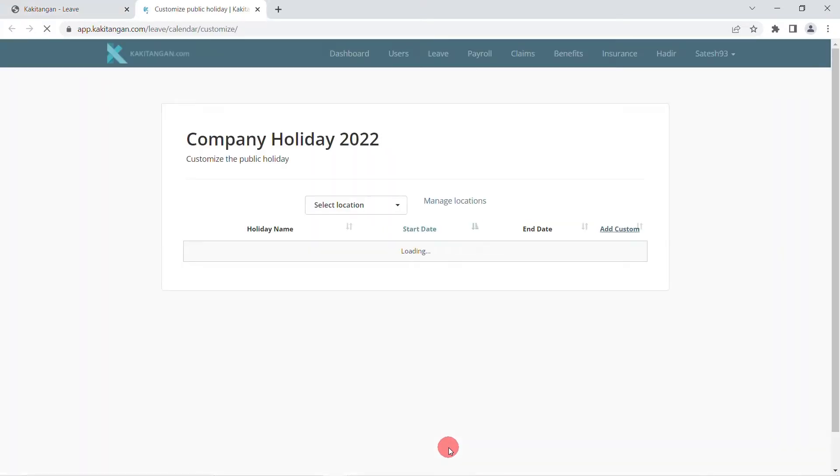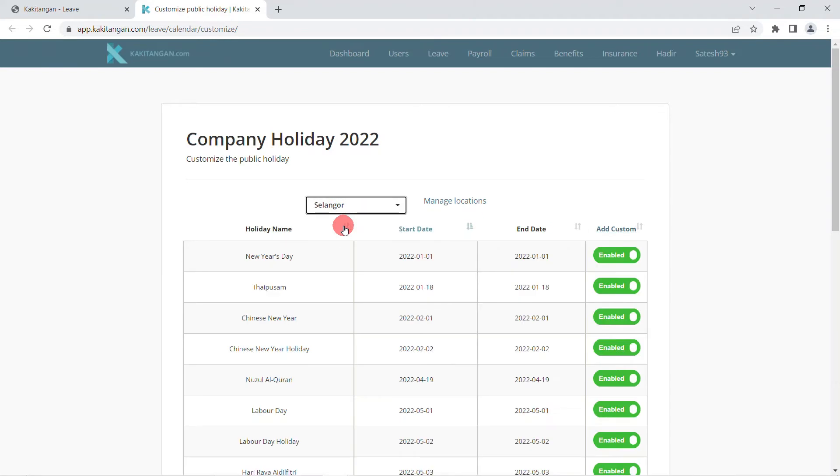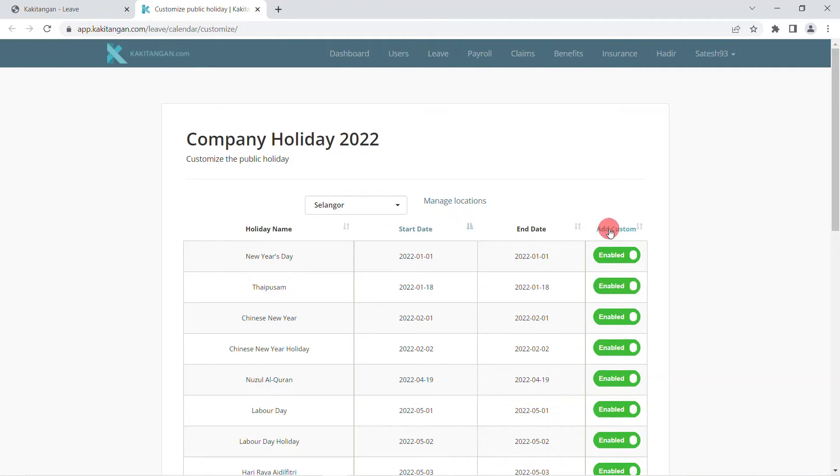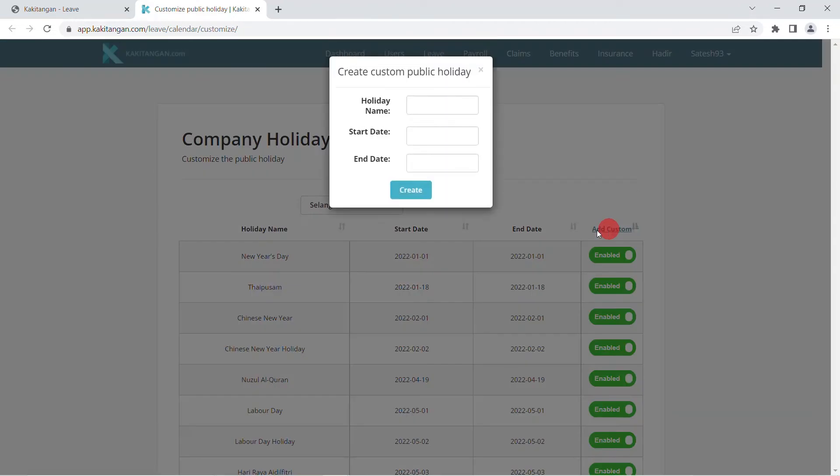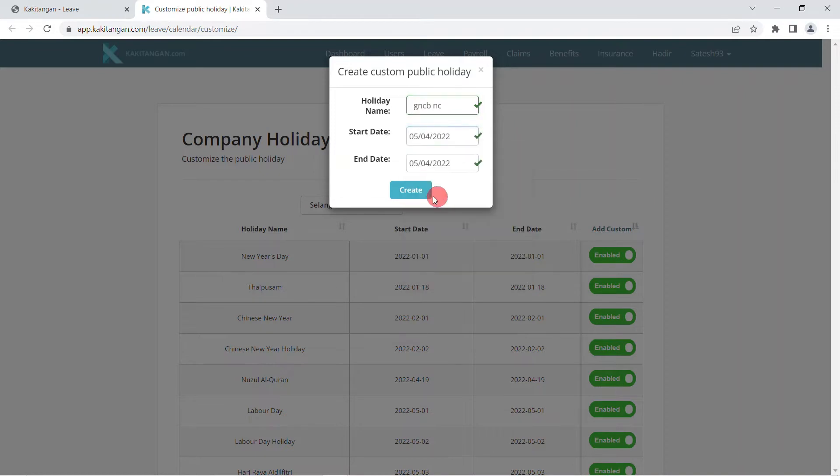In this page, you need to select location to enable or disable the public holidays as well as click add custom to create a custom holiday that your company wants to provide.